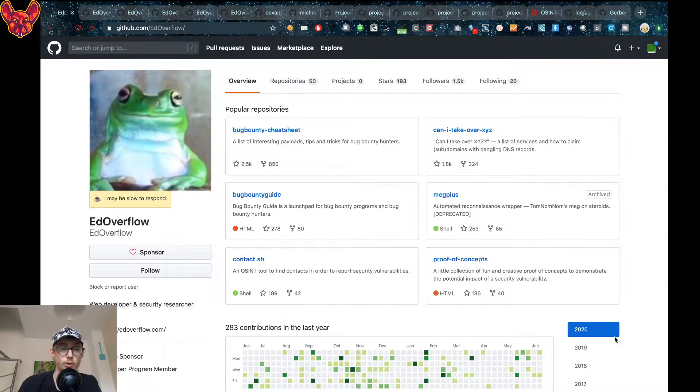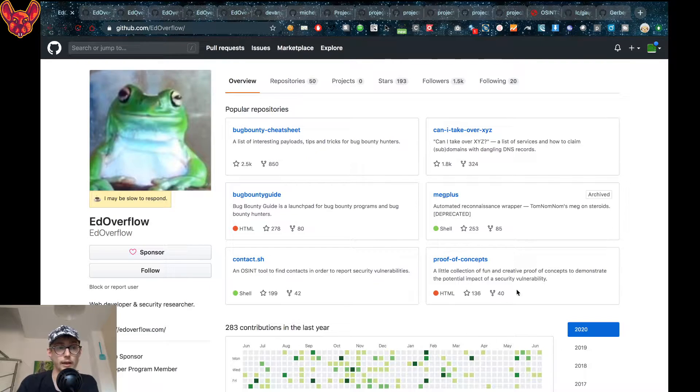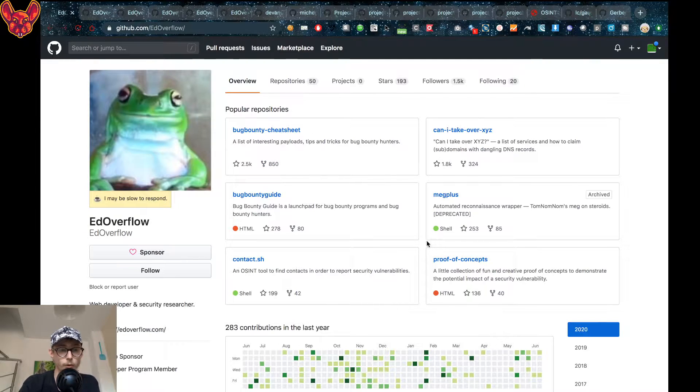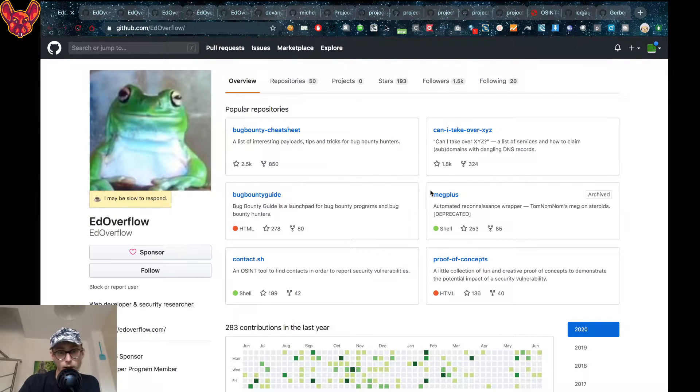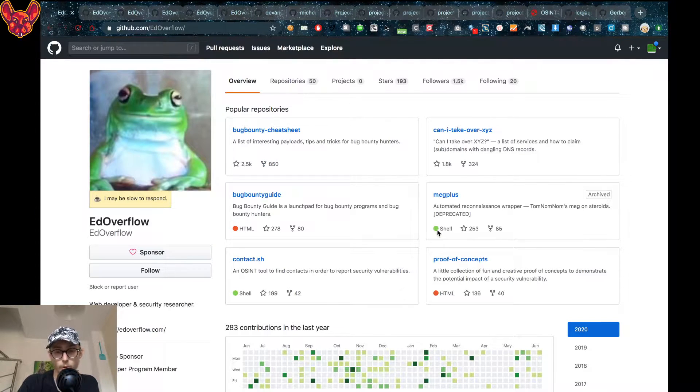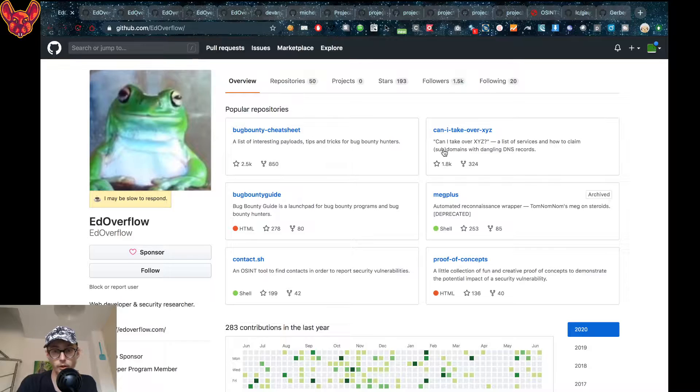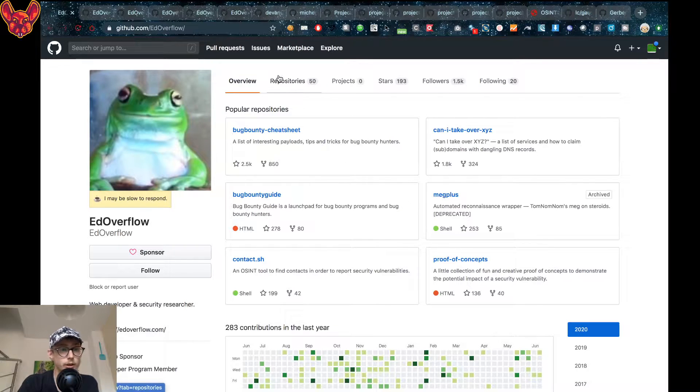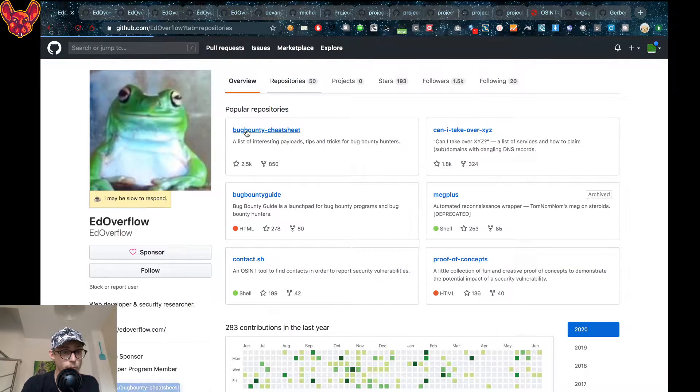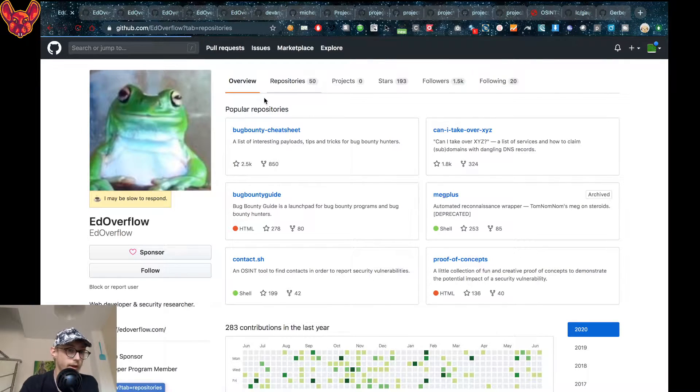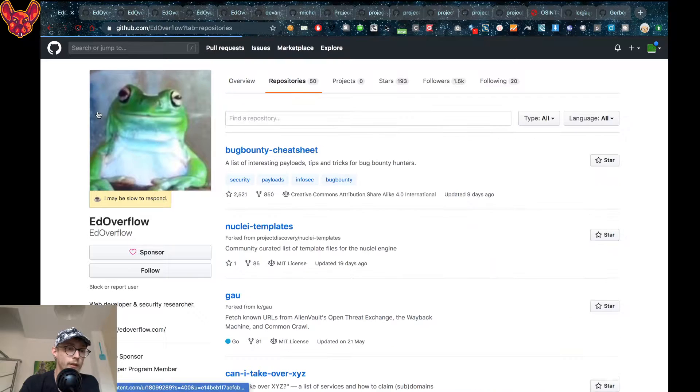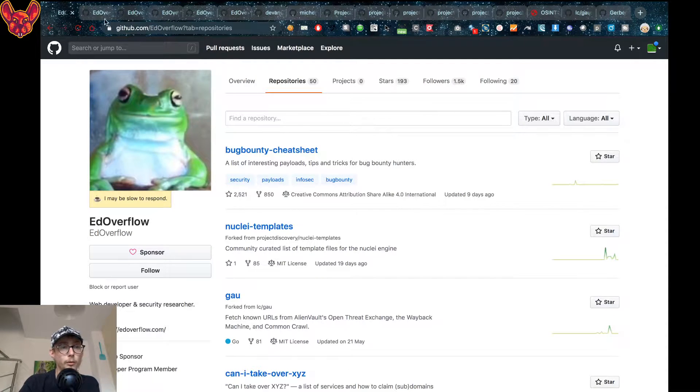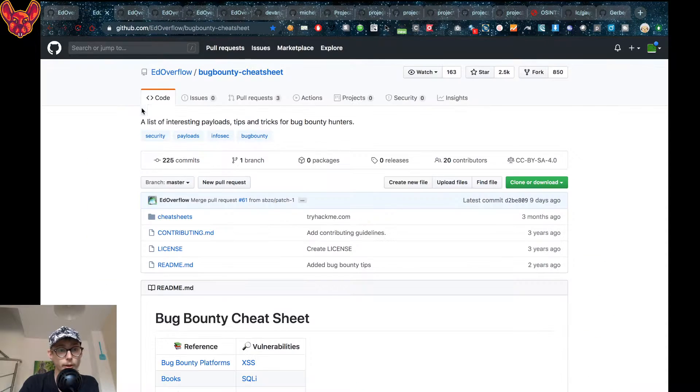The first thing I want to show you is Ad Overflow's GitHub repository. Ad writes a ton of cool stuff on his GitHub repository. You can check out all of the repositories that he makes. I'm going to go over a few that he's created.